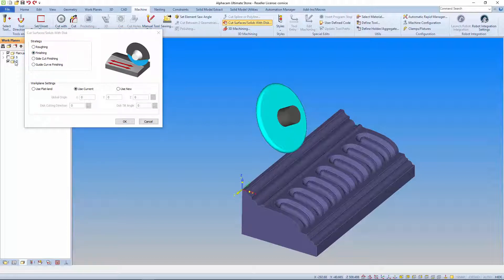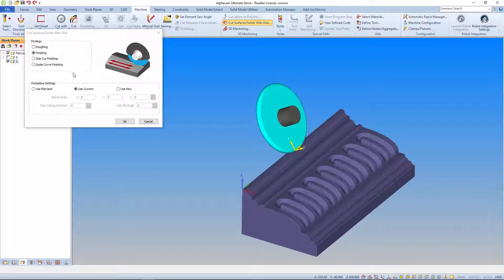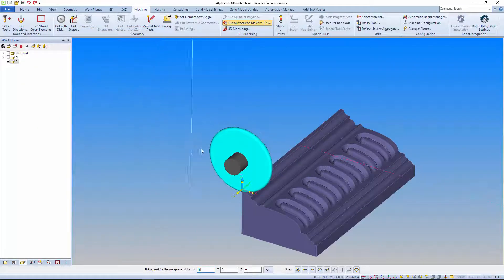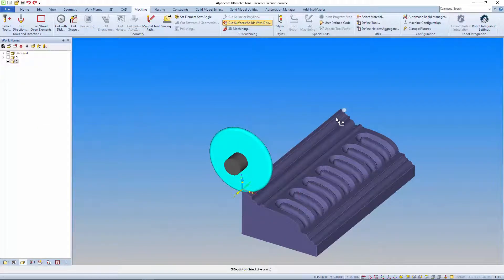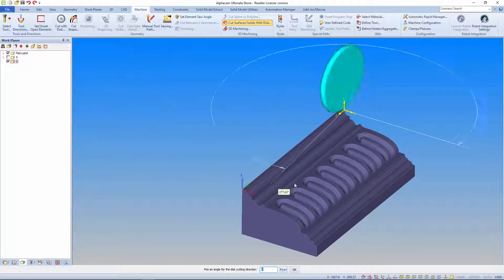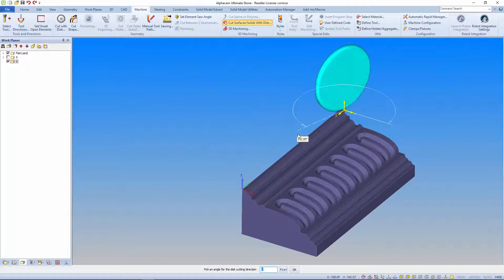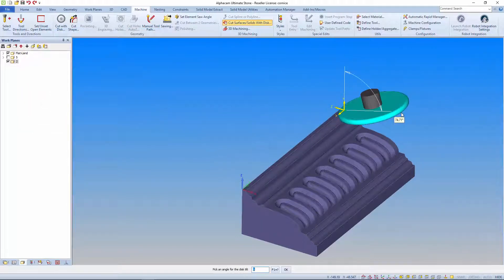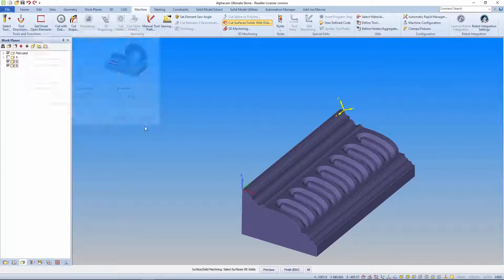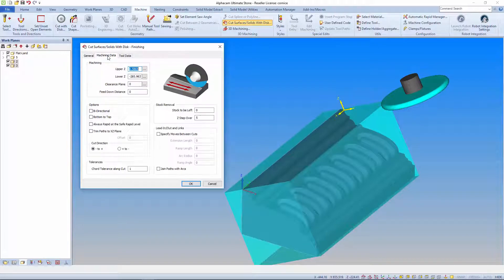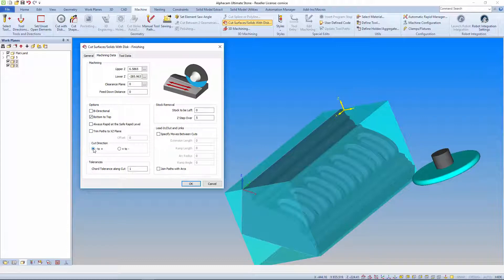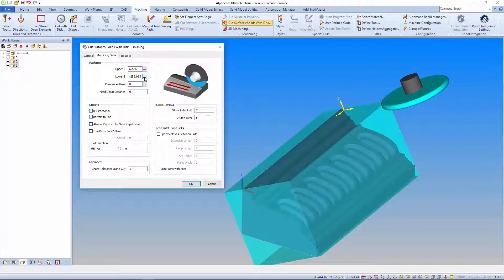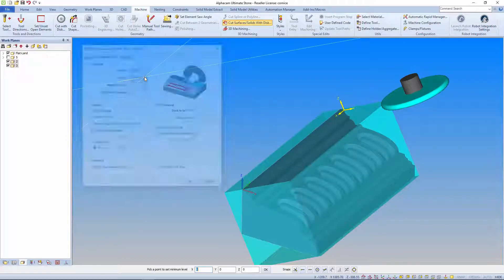At this stage you have the option to change workplane as the AlphaCam main interface remains active. When creating a new workplane you can pick the origin directly from points in the drawing. Tilt and rotation angles can also be selected interactively. Next we get a preview of the area of toolpath calculation. Cut direction and start point has graphical feedback. And if for example you want to restrict the area of machining it's easy to select points from the model.